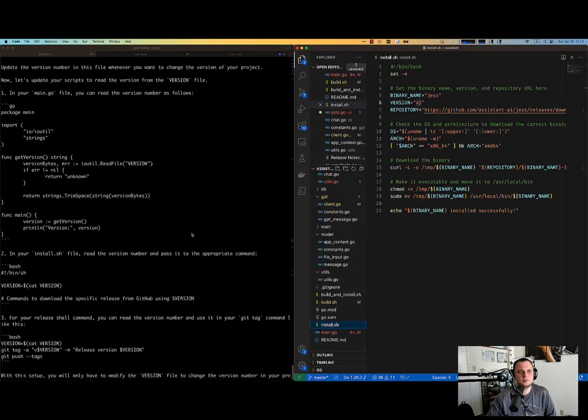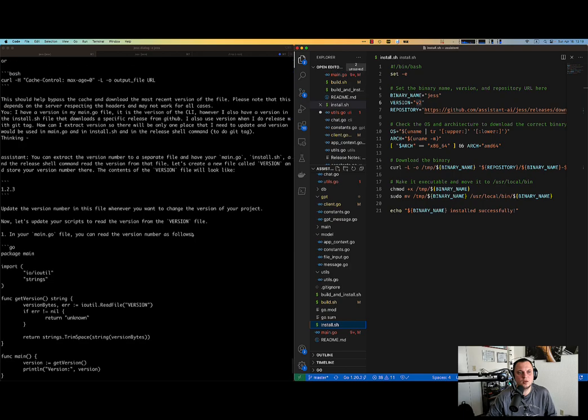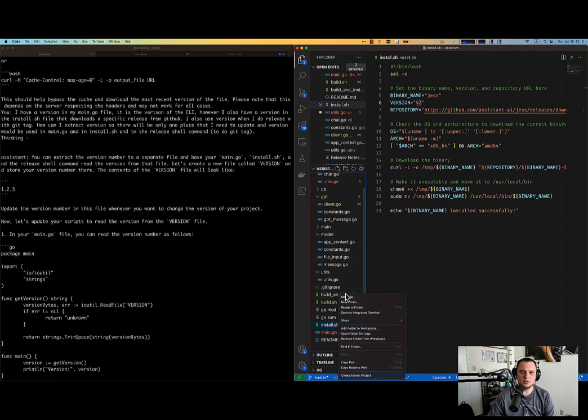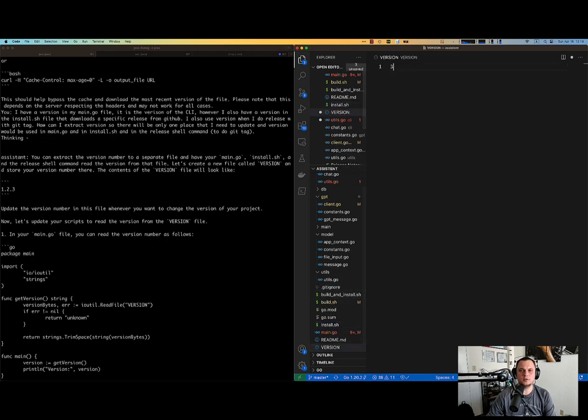Okay. So let's see what's going on here. Okay. You can store the version in a separate file and have your install and release shell commands read the version from the file. Let's create a new file called version. Perfect. Let's do exactly that.